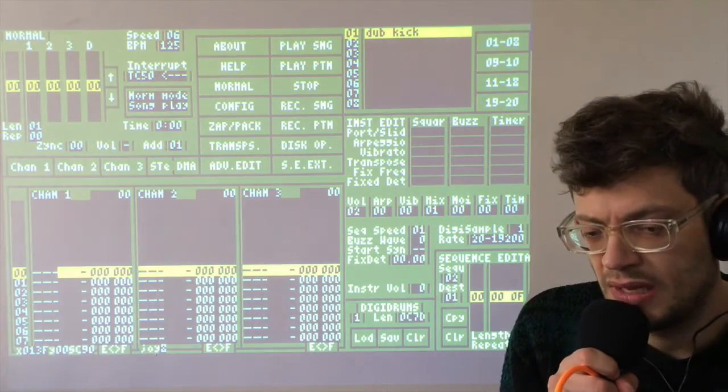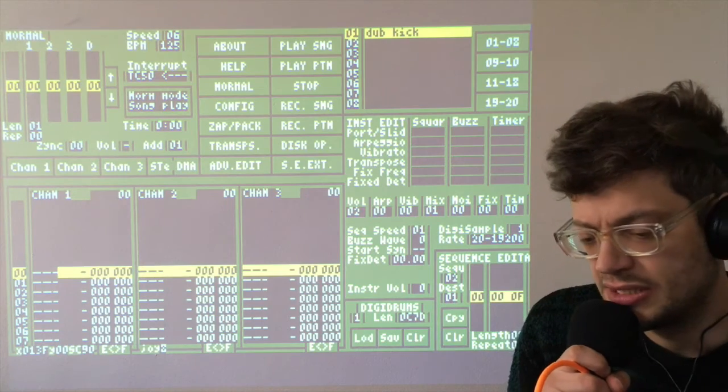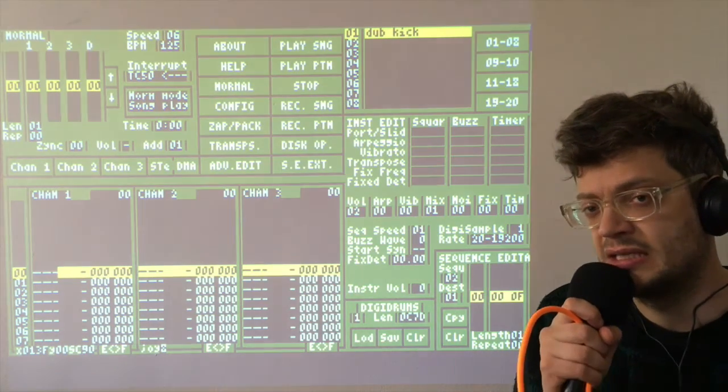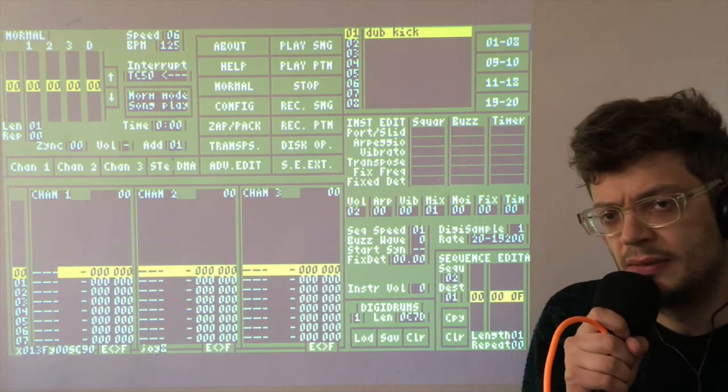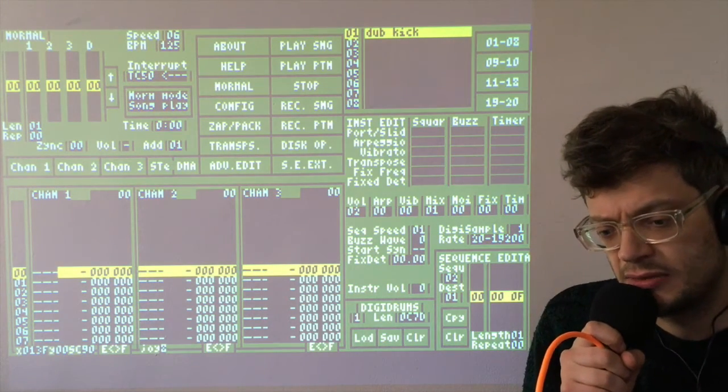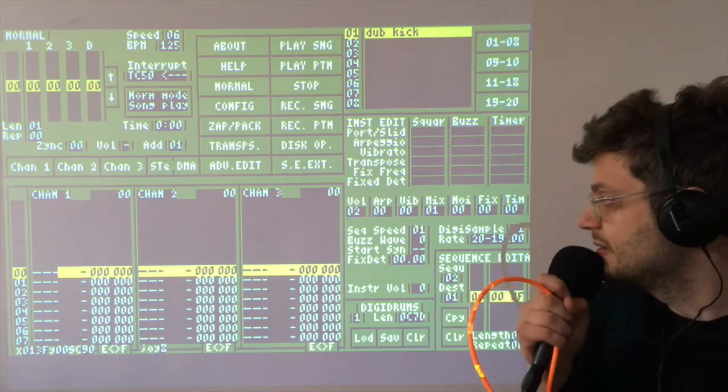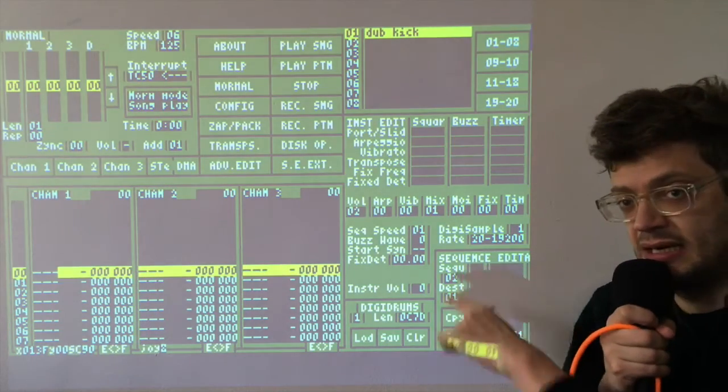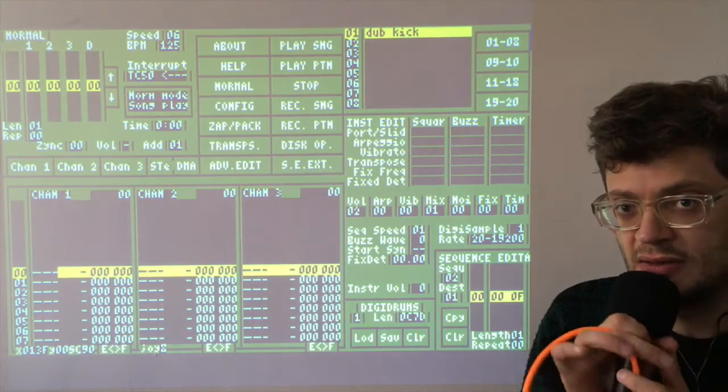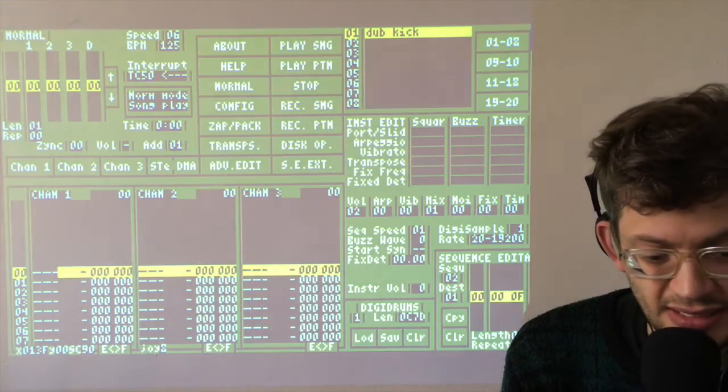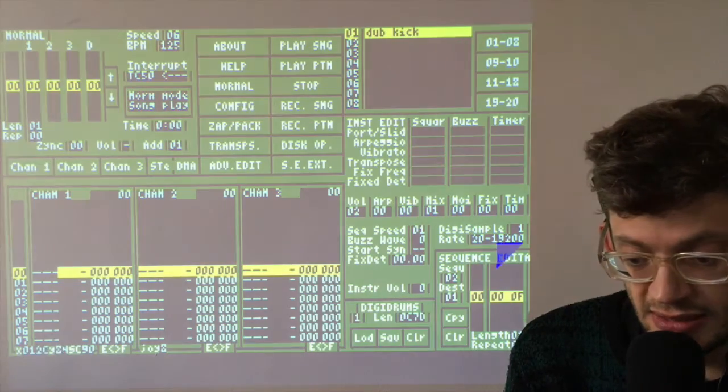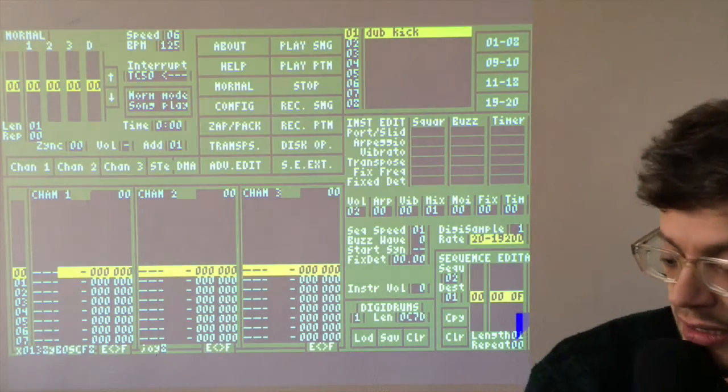If we click this field, we can change the sample number. One is what we just loaded for the dub kick. So this should work now. Now, it's a bit high pitched.